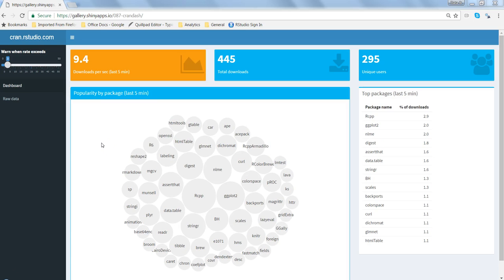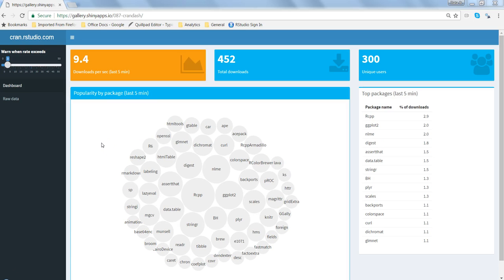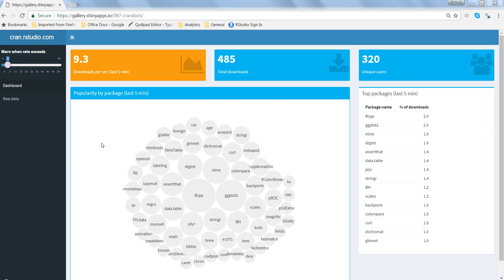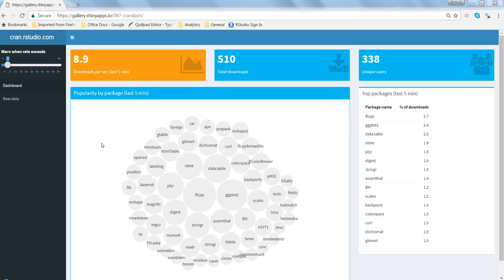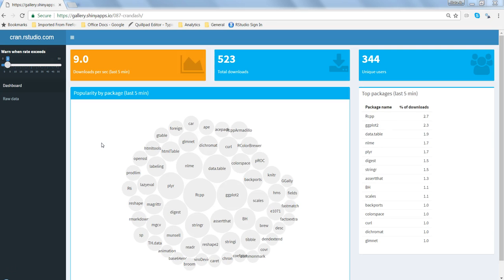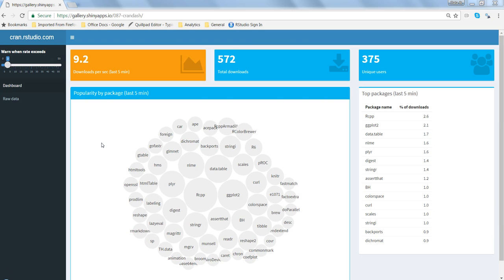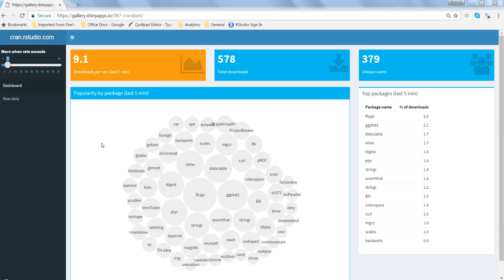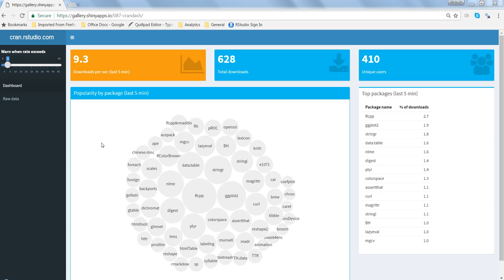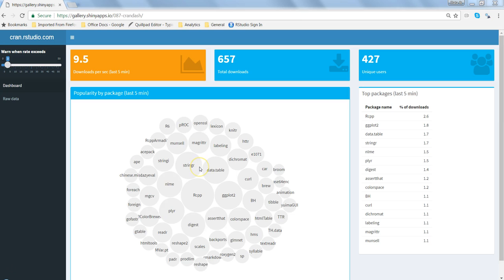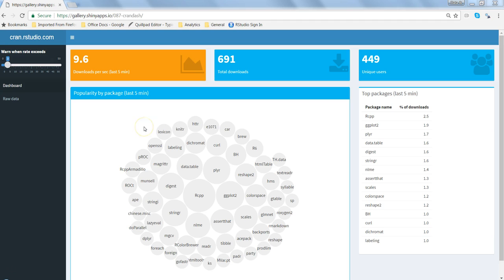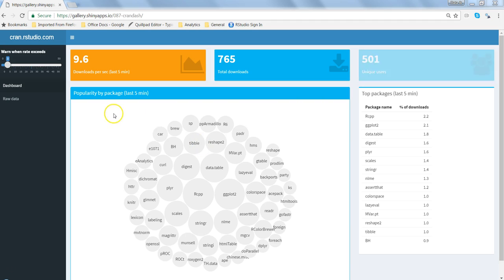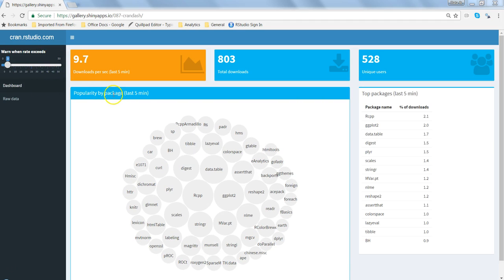Hi, this is Abhishek, and in this video I will start a series about how you can develop dashboards in Shiny. Shiny is a web application framework within R and RStudio where you can take advantage of its capabilities to develop data products like this live application, which is capturing details from CRAN about what packages are being downloaded in roughly the past five minutes.